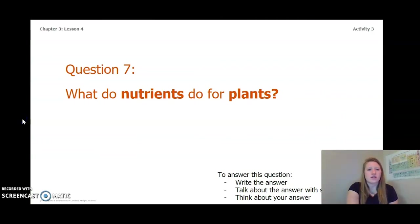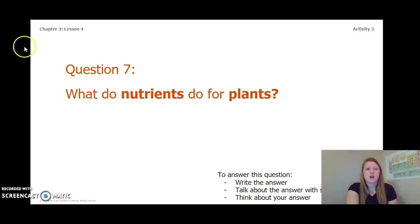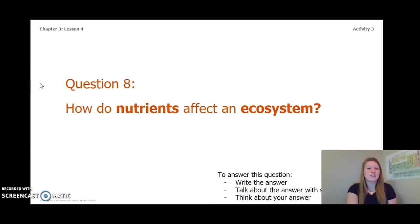I also want you to think about this question: what do nutrients do for plants? Write your answer in your chapter 3, lesson 4 activity packet or notebook, talk about it with someone near you, or think about it in your head. Go ahead and pause the video. Our next question is: how do nutrients affect an ecosystem? Go ahead and pause the video to answer question 8 now.